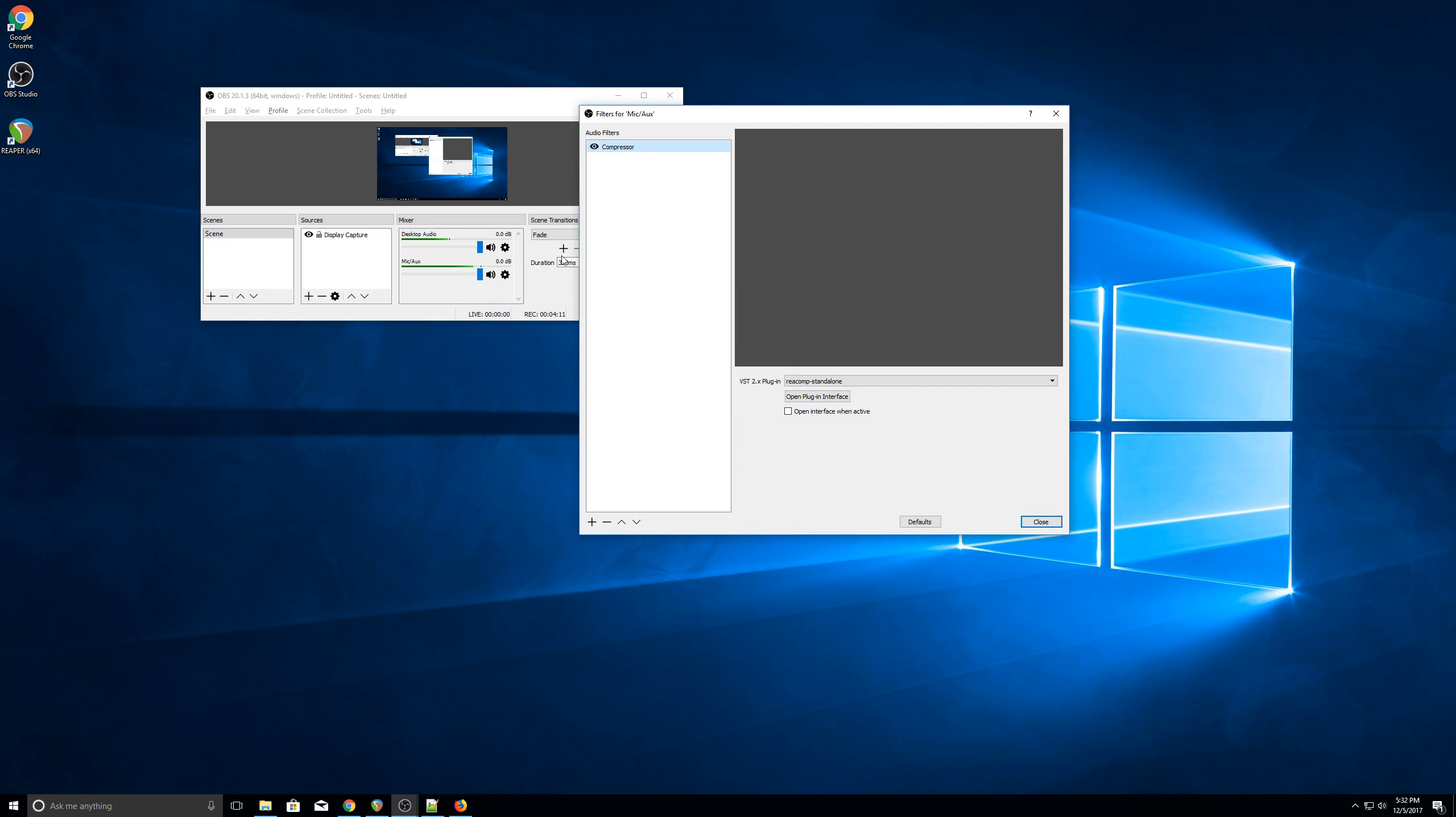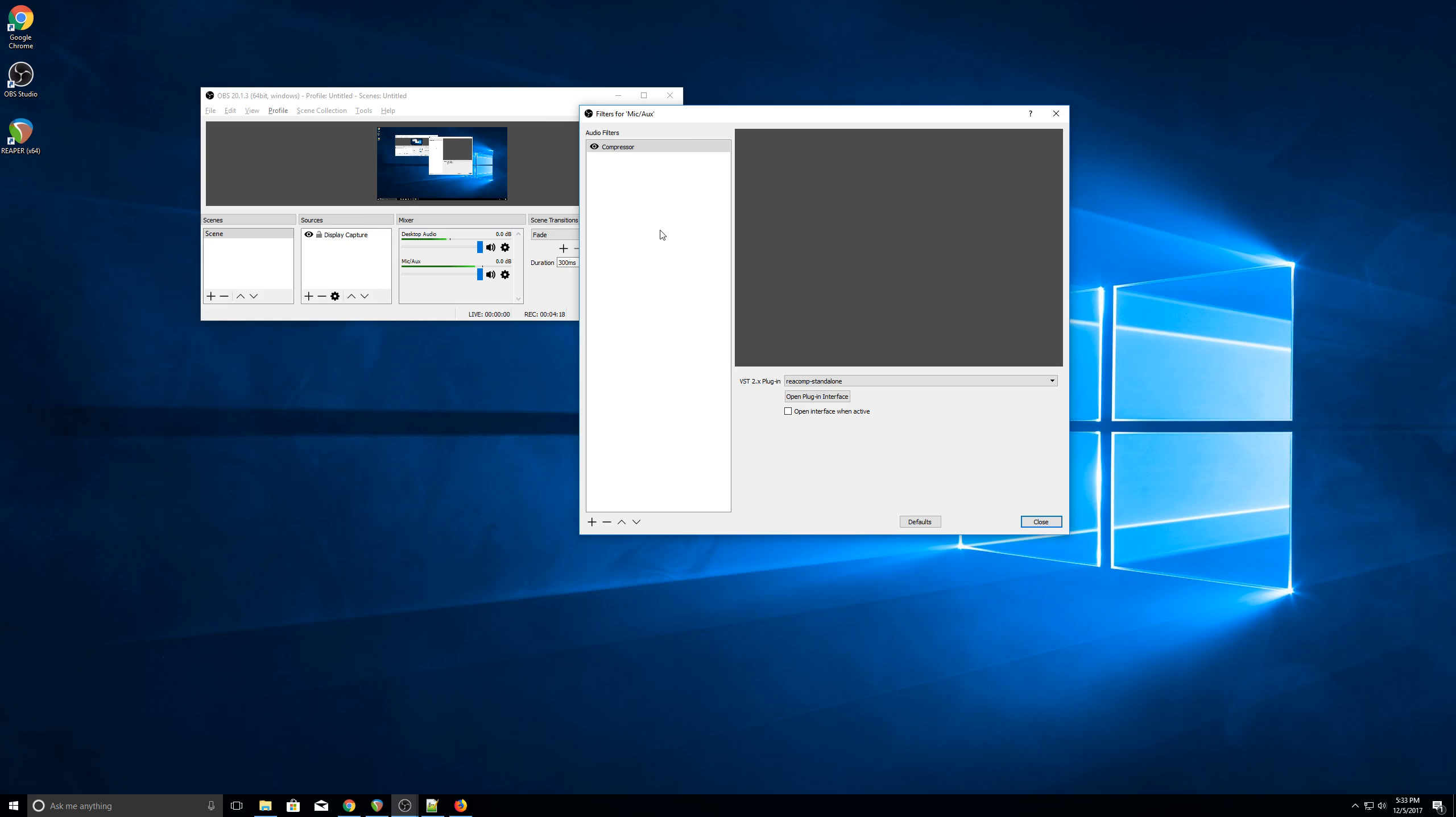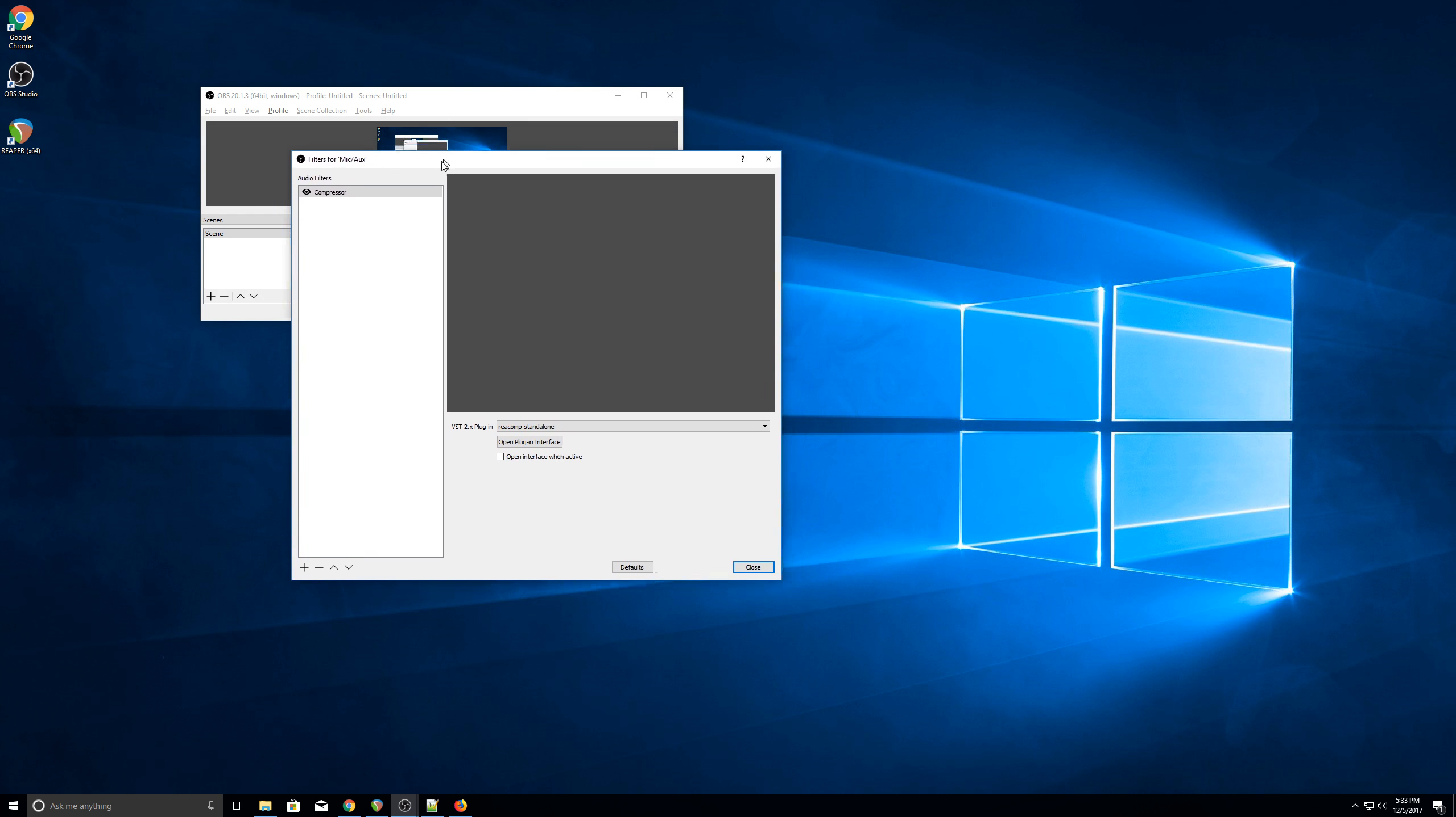If you go into the filters, you can turn it off. And here, this is what the voice sounds like without the compressor. And you can also click it back on again. So that's just one of many filters that you can add, but I think it's a pretty high-impact one.